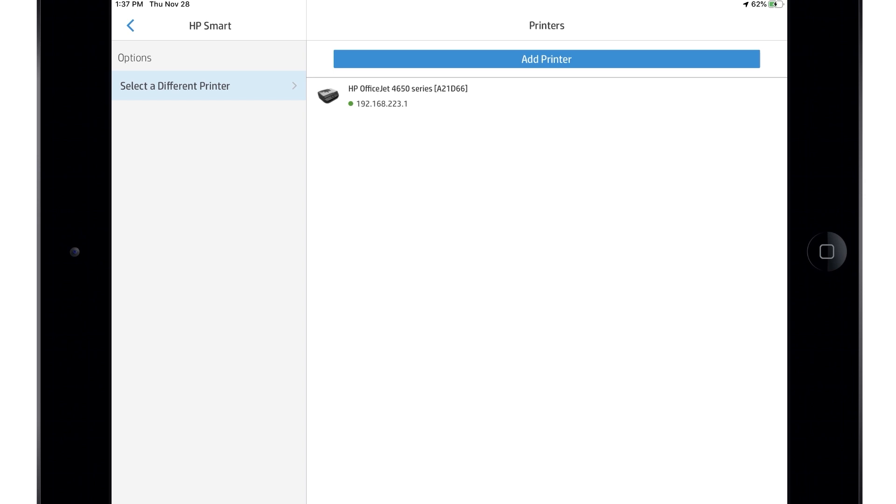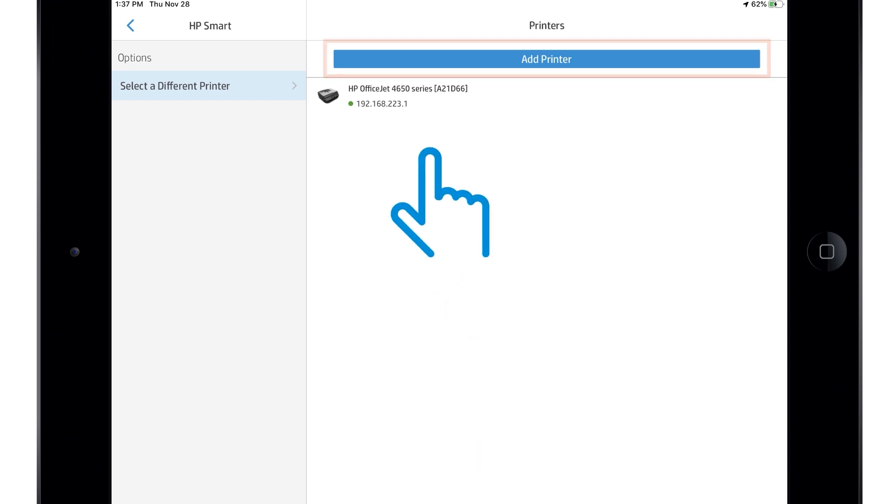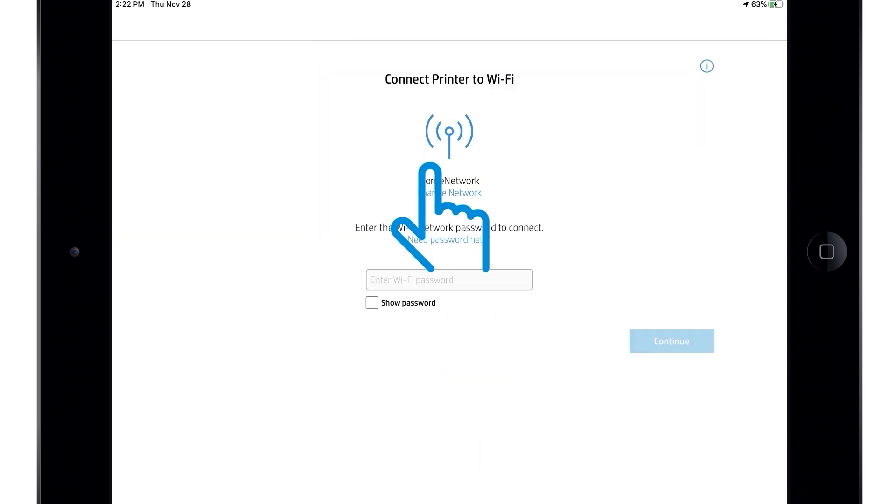HP Smart detects printers on the network or in Setup Mode. If your printer is not listed, select Add Printer. Otherwise, select your printer from the list.